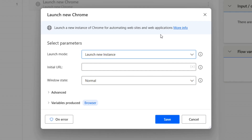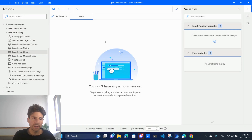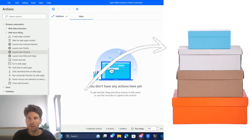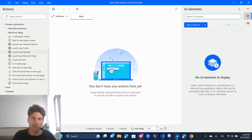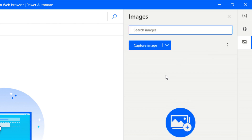When you drag and drop an action, a configuration panel appears where you configure its functionality - for example inserting a URL to navigate to. On the right side we have variables: process variables are containers for information, so if we need to store a link or extracted information we'd see it there. Below variables we have UI elements, which are connections we create with a browser or application. We also have images, which allow us to use pixels on screen to automate mouse movements.